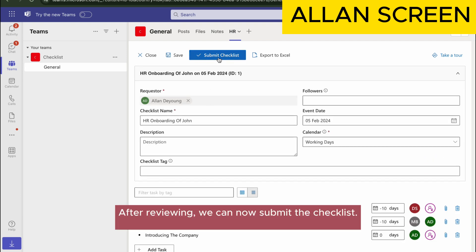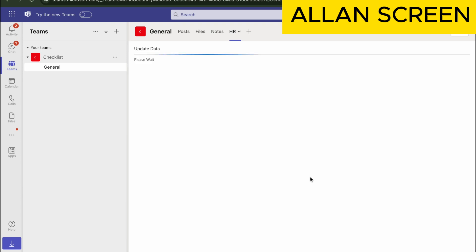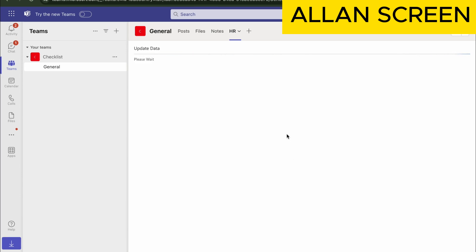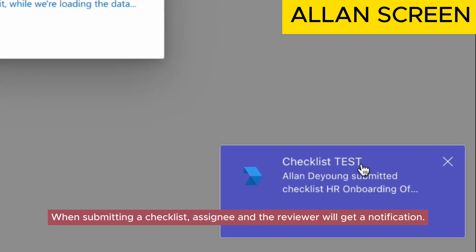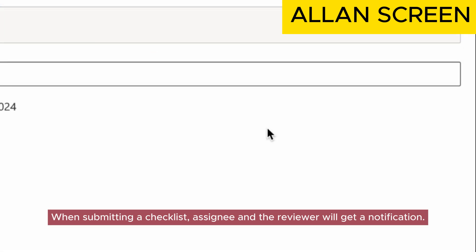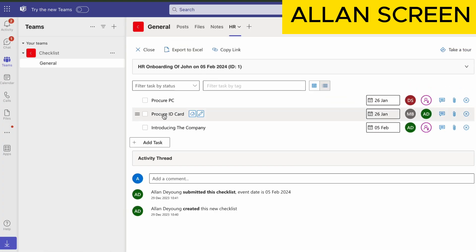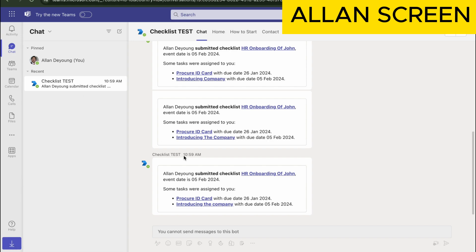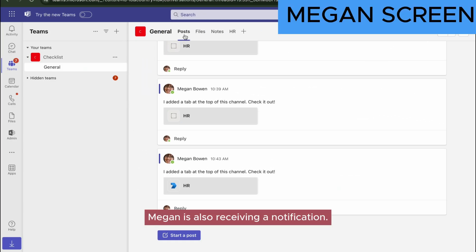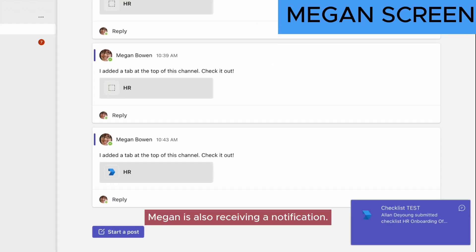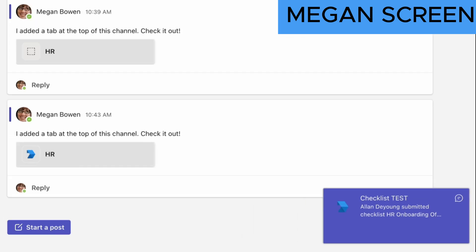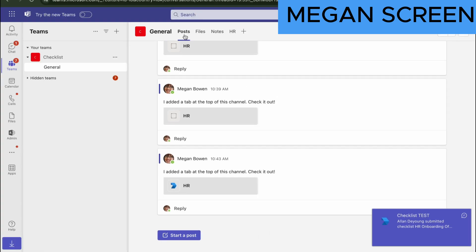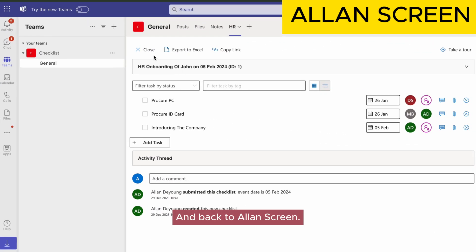After reviewing, we can now submit the checklist. When submitting a checklist, assignees and reviewers will get a notification. Megan is also receiving a notification. And back to Allan's screen.